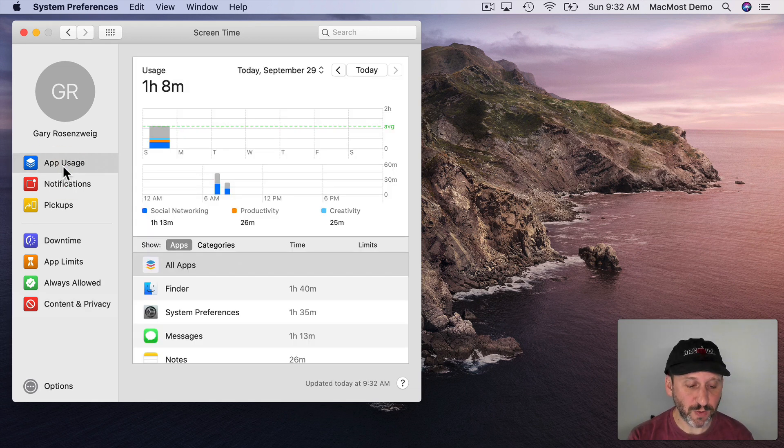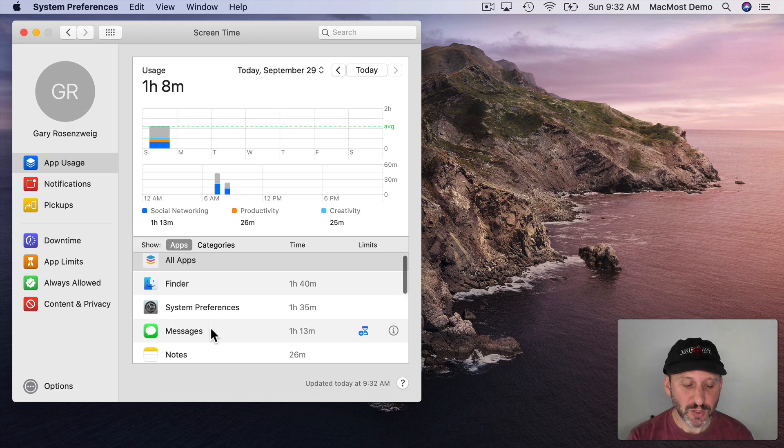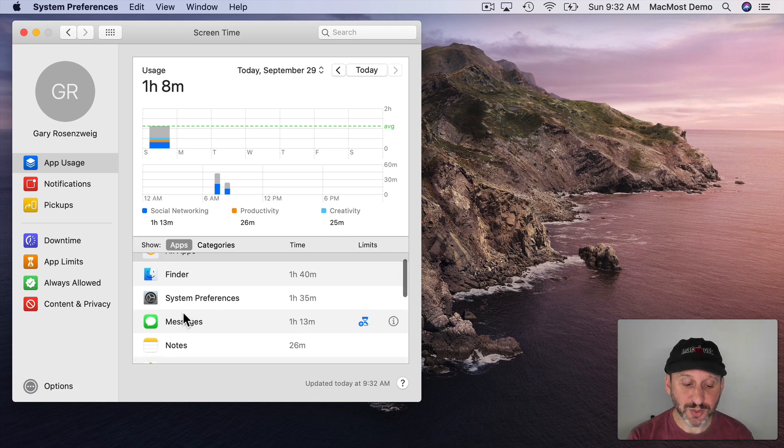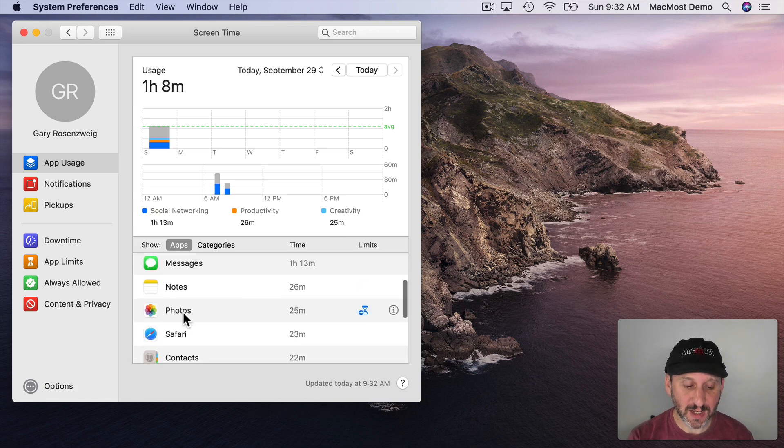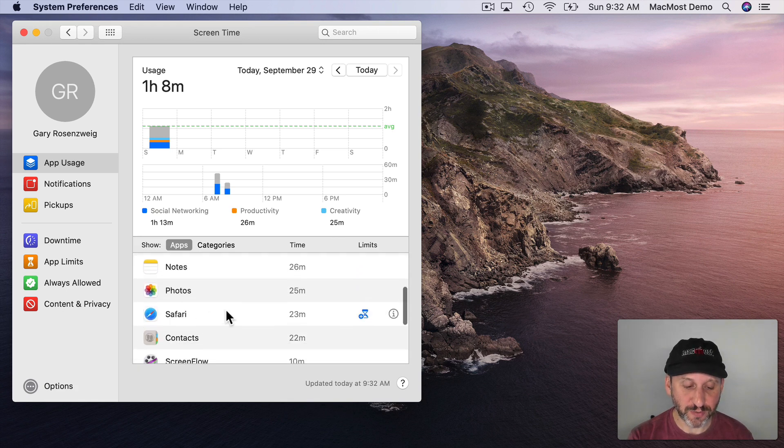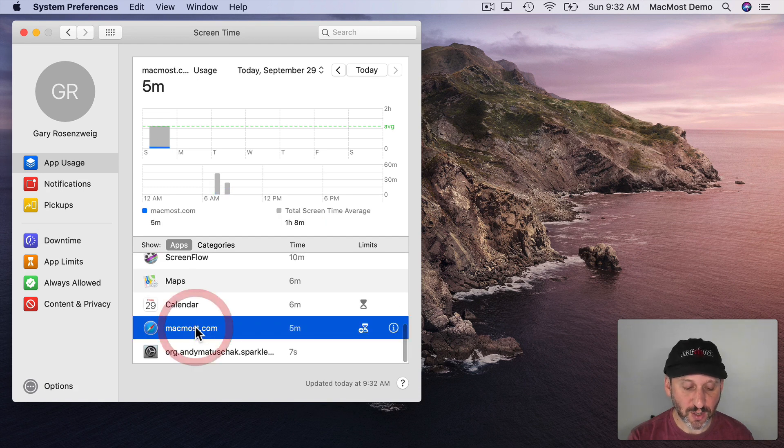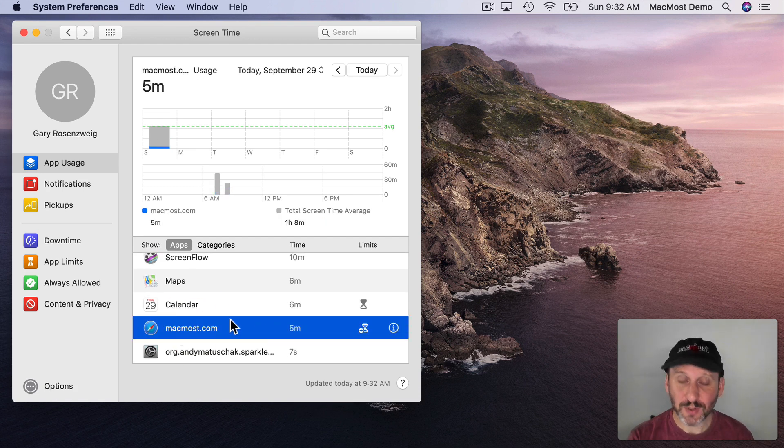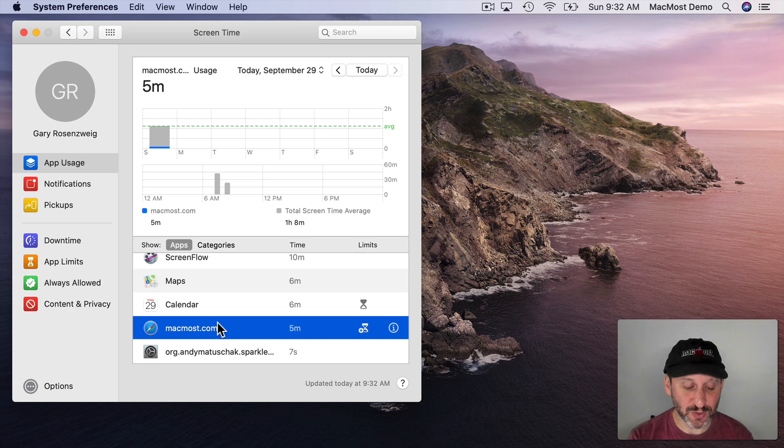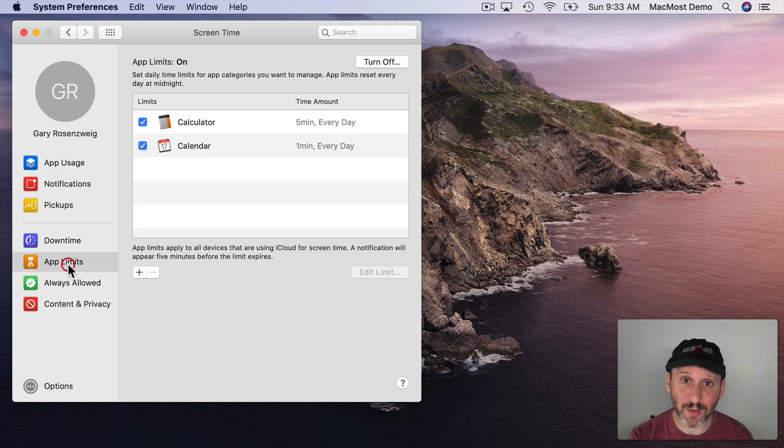Now one other thing I want to show you. Under App Usage you also, in addition to getting like the general browser category of using Safari, you're also going to get websites. So you'll see your usage of websites, the top ones anyway.